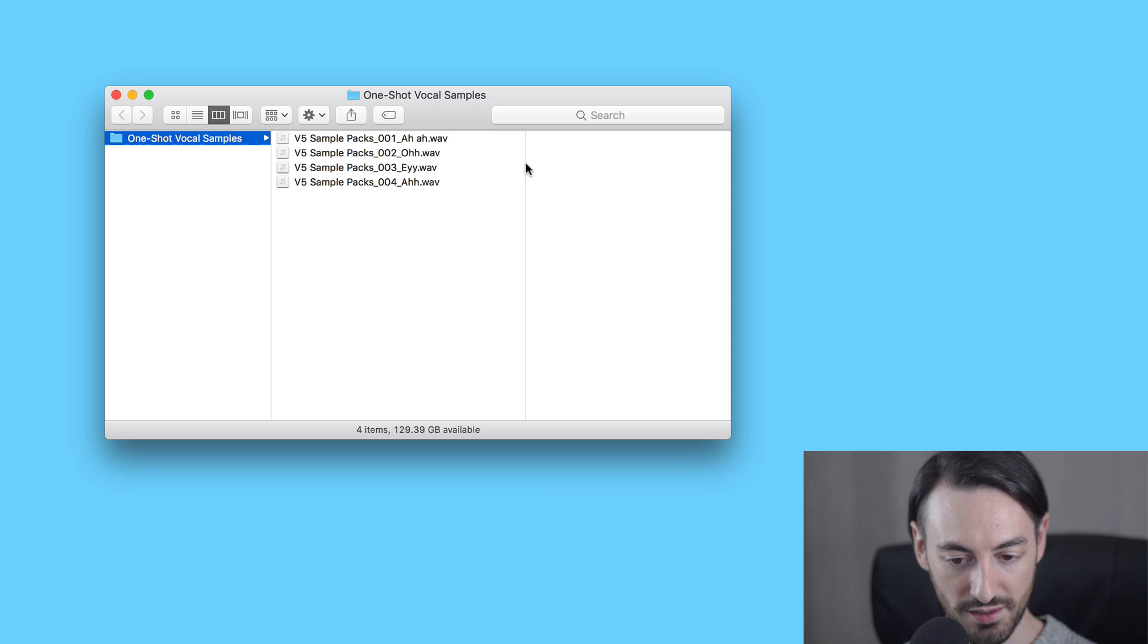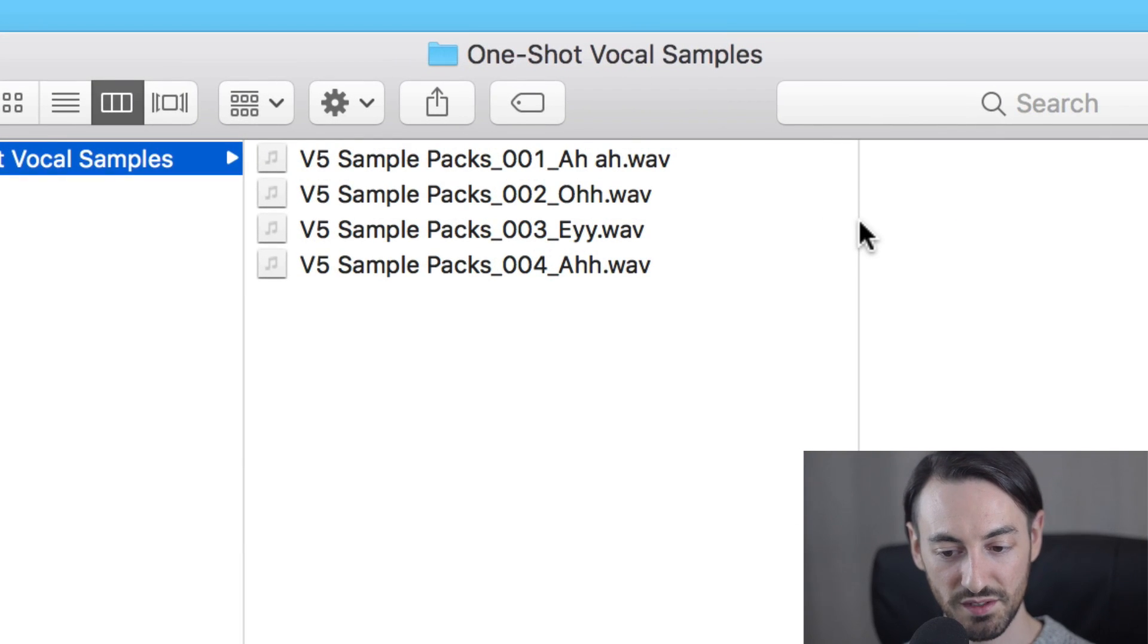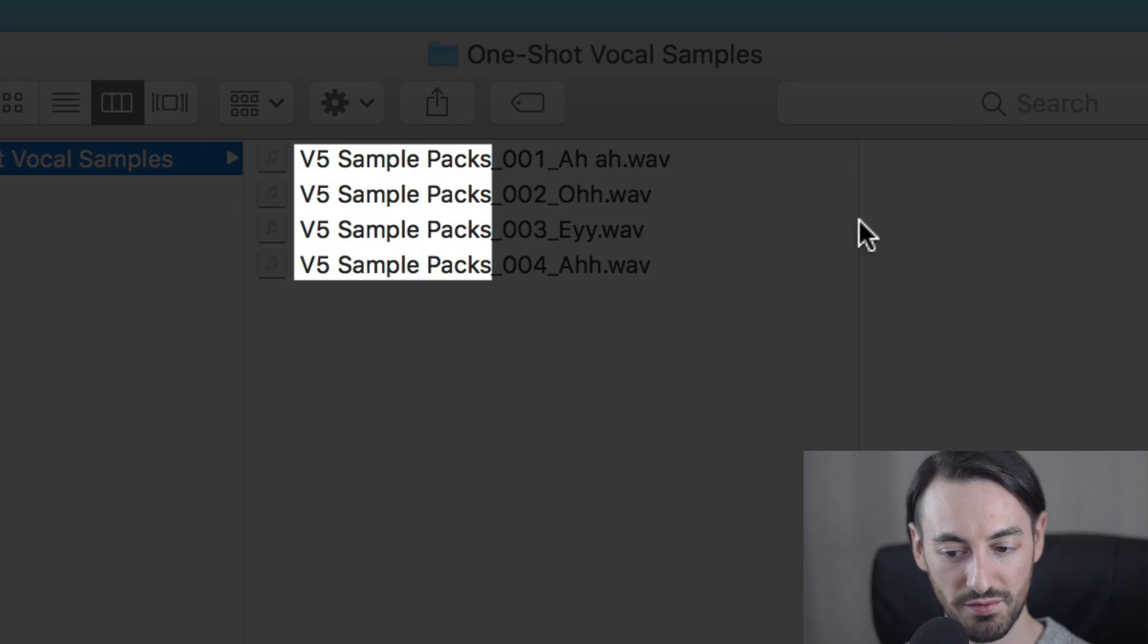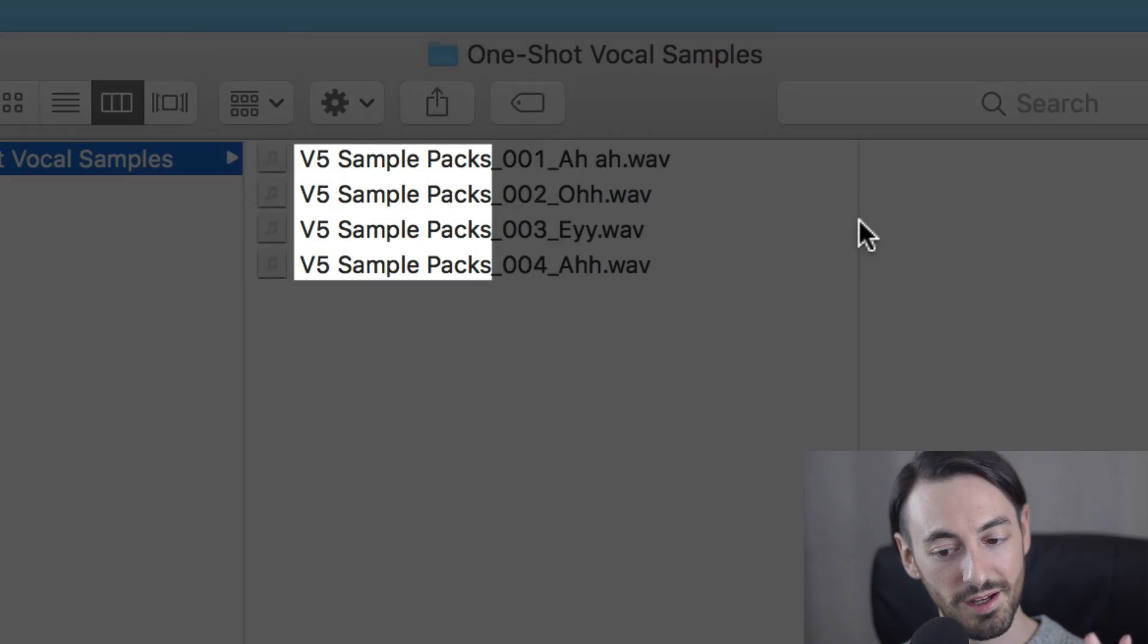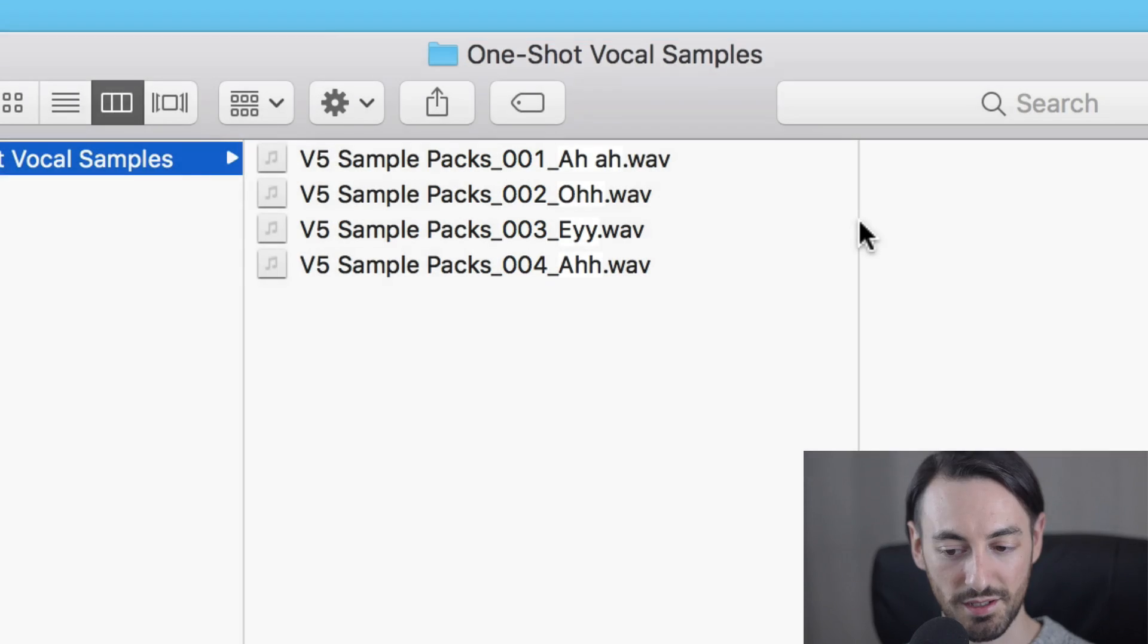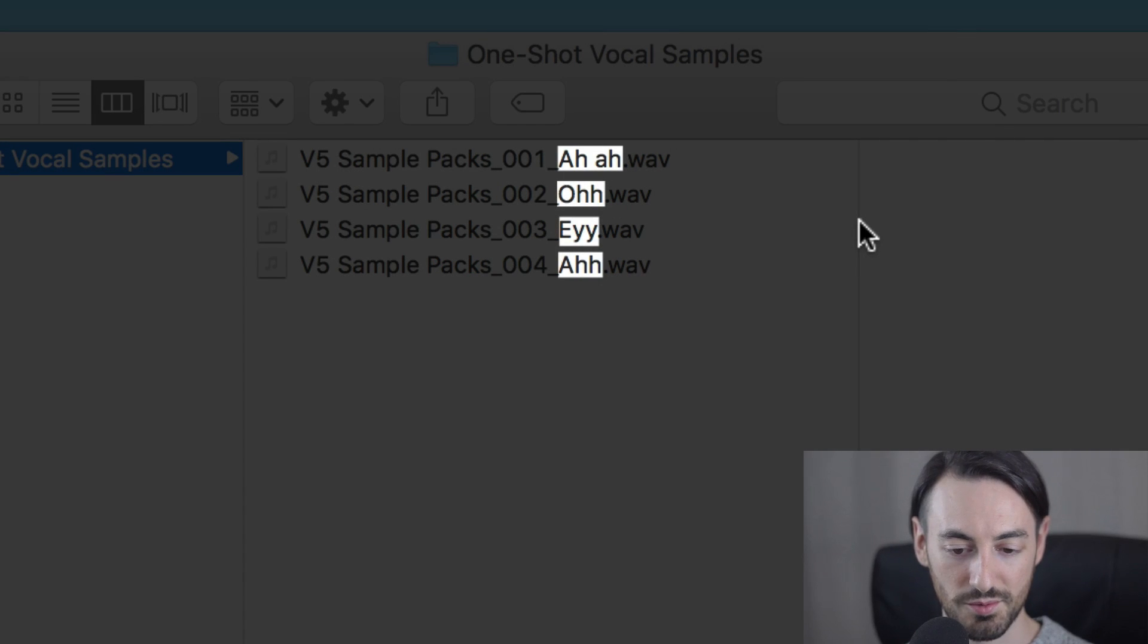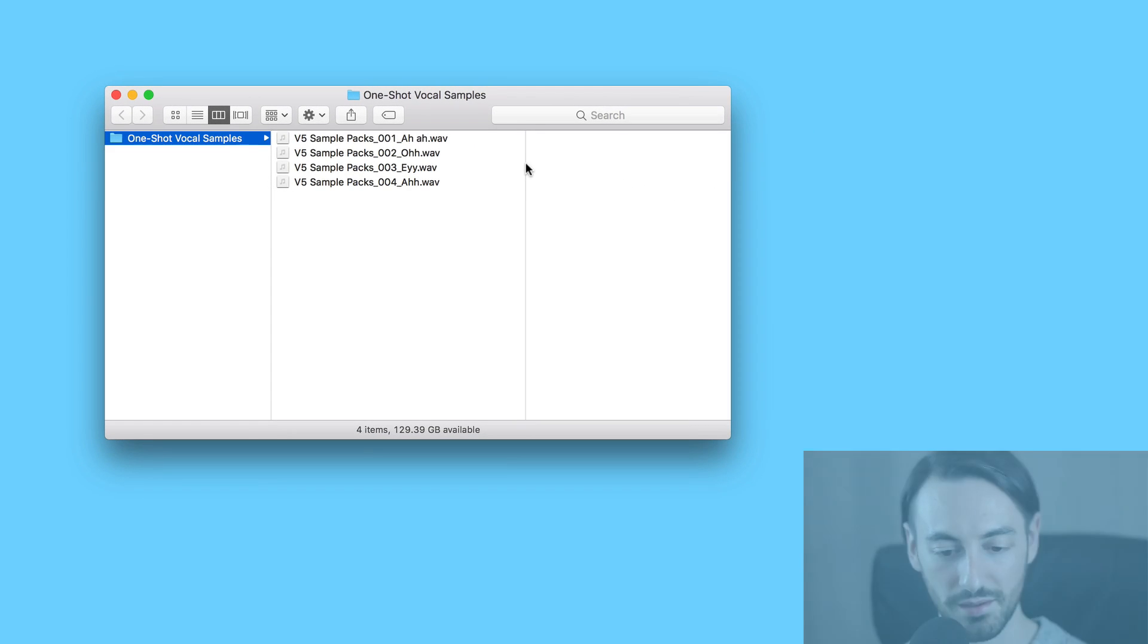As for the title of the files, the project file is saved as V5 sample packs. So whatever your Vocaloid 5 editor's project title is will appear here. The track number is also shown, and the track title is also shown as well. And of course, you can rename this to anything you'd like.